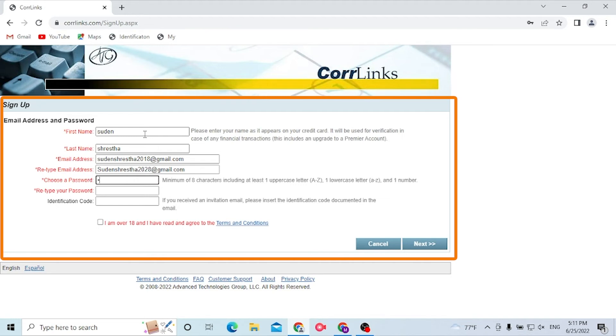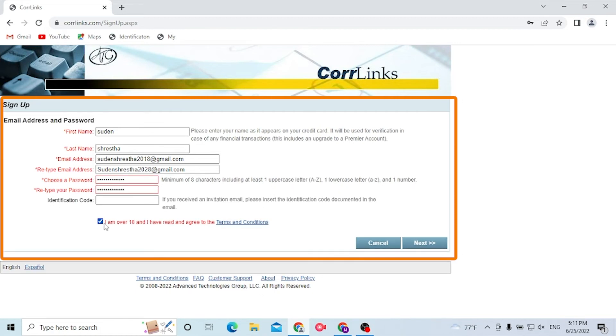And choose the password, and let's click on I'm over 18. Okay, the passwords are not matching.